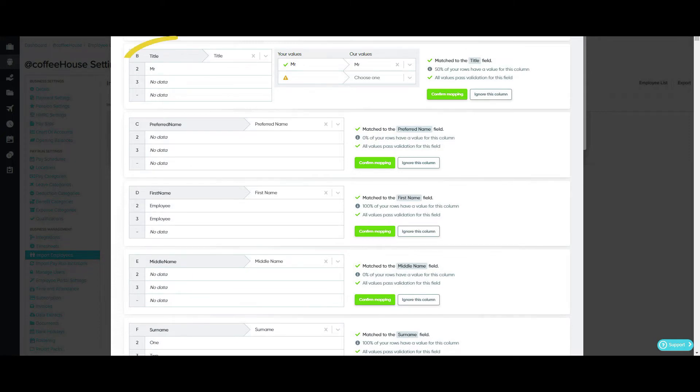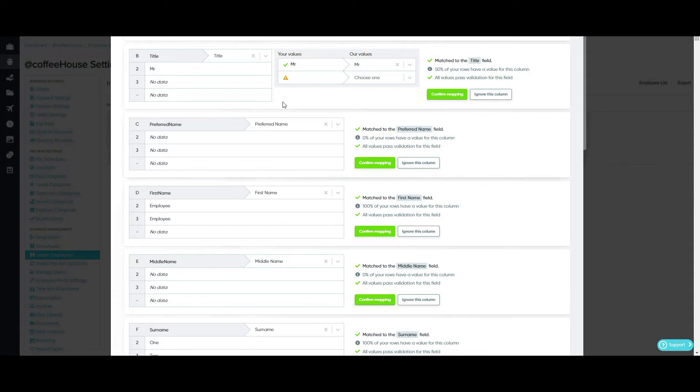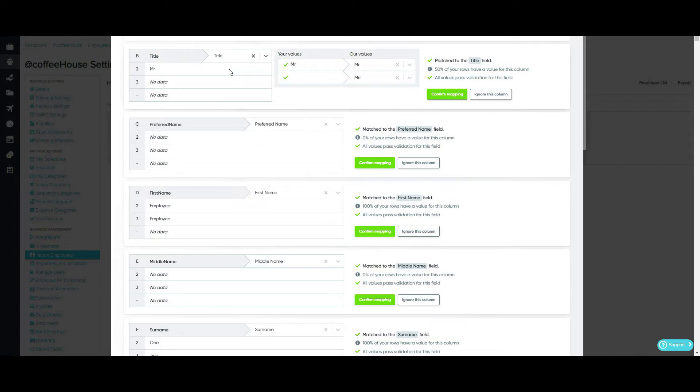So looking at column B, the heading of the column in the import is Title. This actually matches the heading of the column in key pay. But if I needed to change it to match it, I can do so just by selecting an option from the drop down menu here.